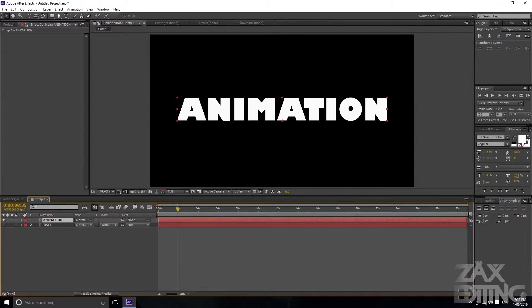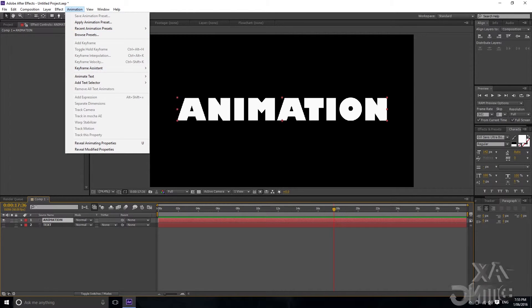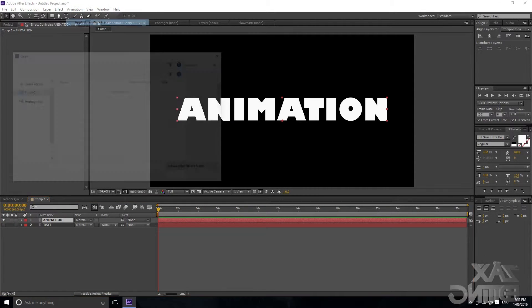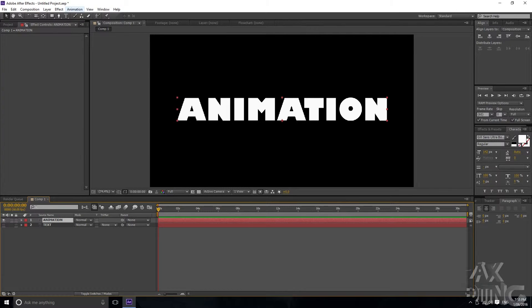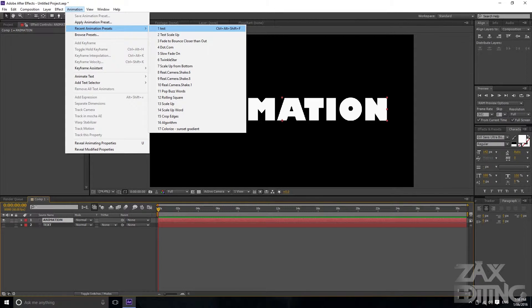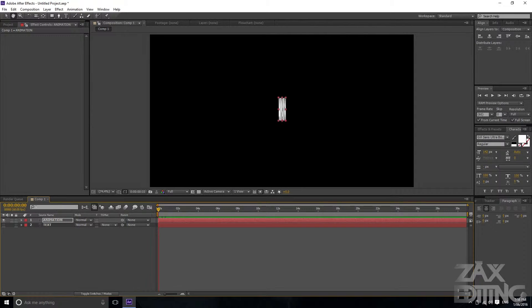We'll snap the anchor point to match the first layer's position. Then go to Animation and move the time indicator to where you want the animation to start. Go to Animation > Apply Animation Preset, browse your folders, or use the Recent Animations tab to quickly find your preset. You can see it's been applied and it's looking great.